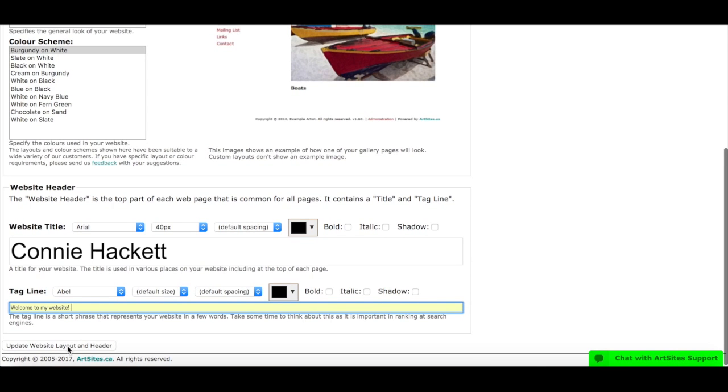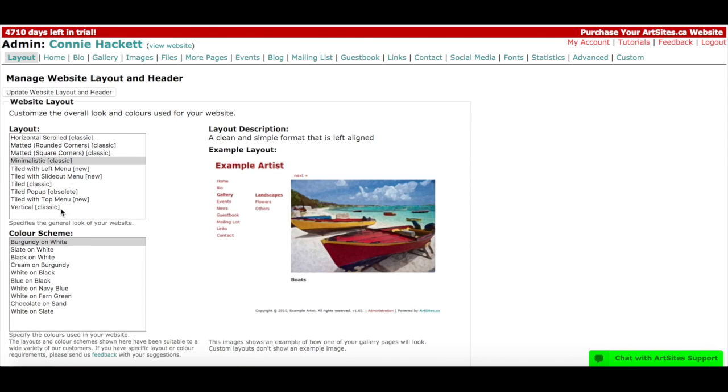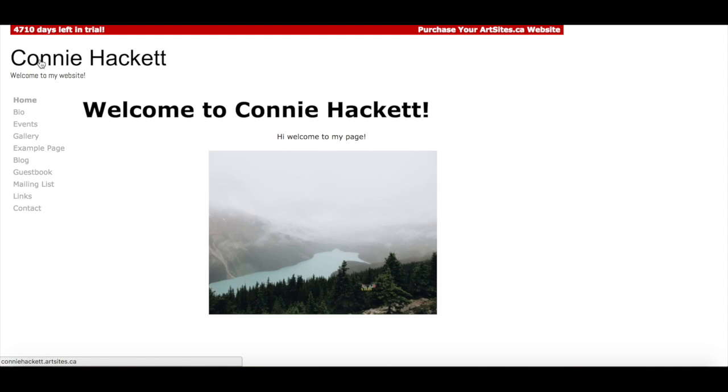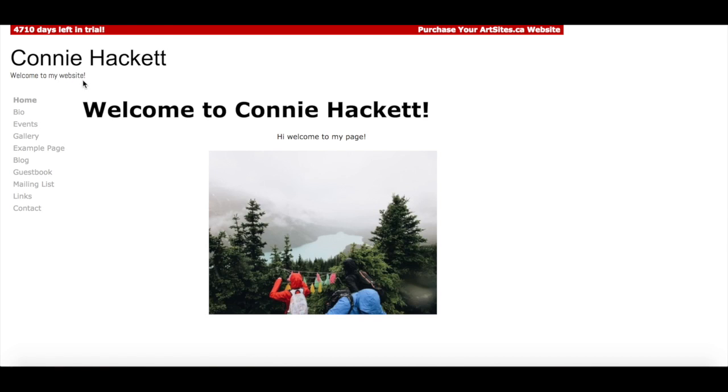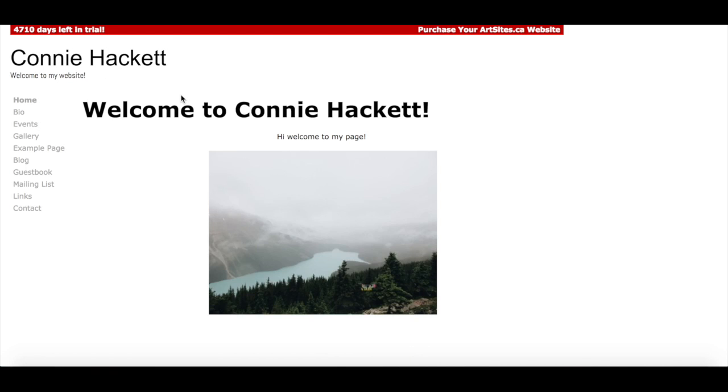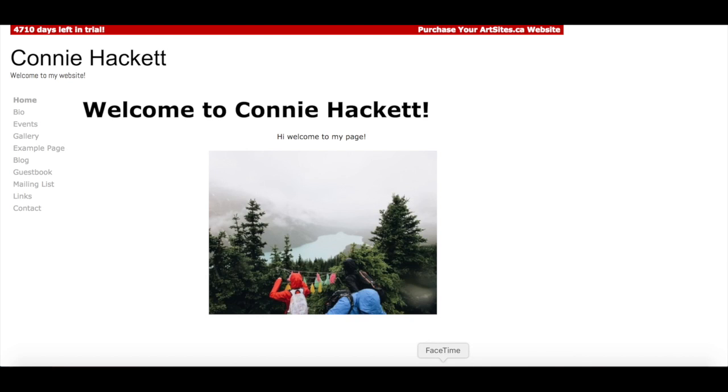So I'm going to do update website layout and header. That refreshes my page and now I'm going to look at my website and see it's about to have made the changes that I want. And that is how you update your title and tagline.